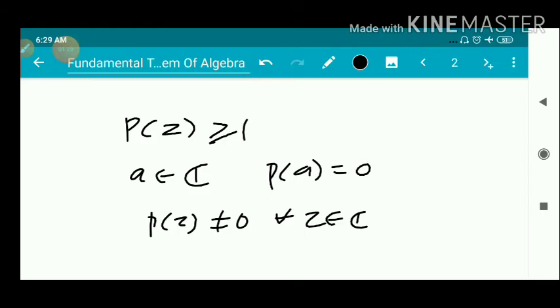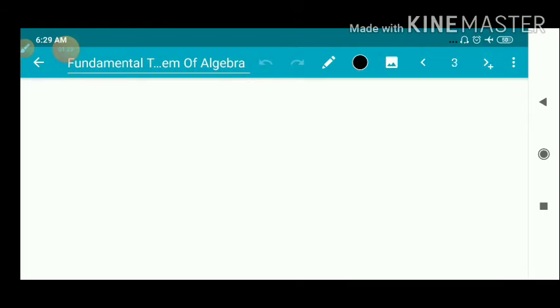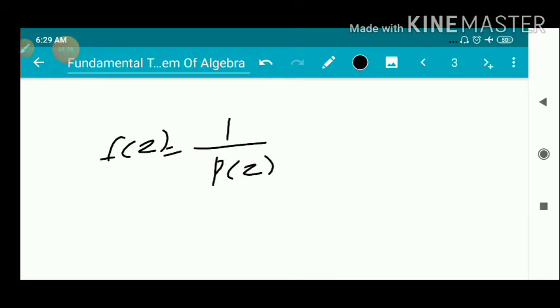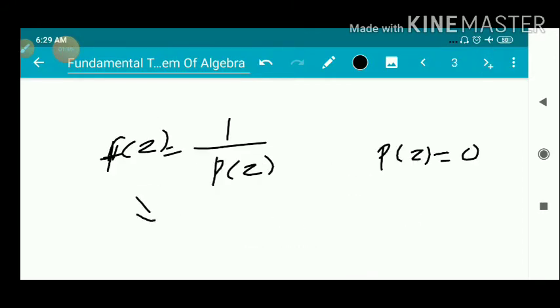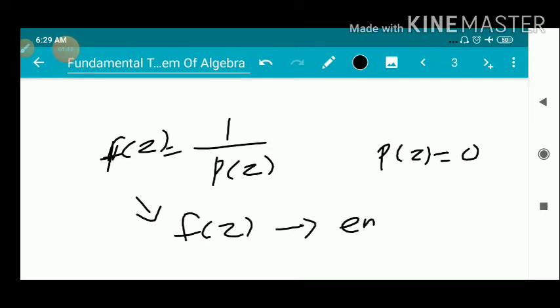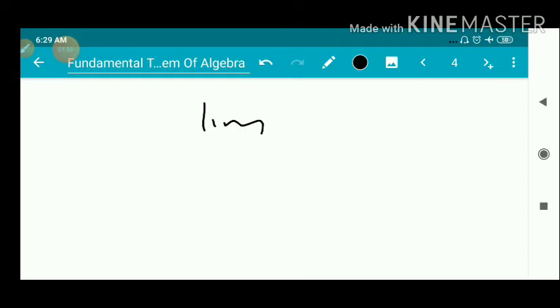We then consider the function f(z) = 1/p(z), the reciprocal of p(z). This f(z) is analytic except where p(z) = 0. Since we supposed p(z) is never equal to 0, this implies f(z) is analytic everywhere, that is, f(z) is an entire function.